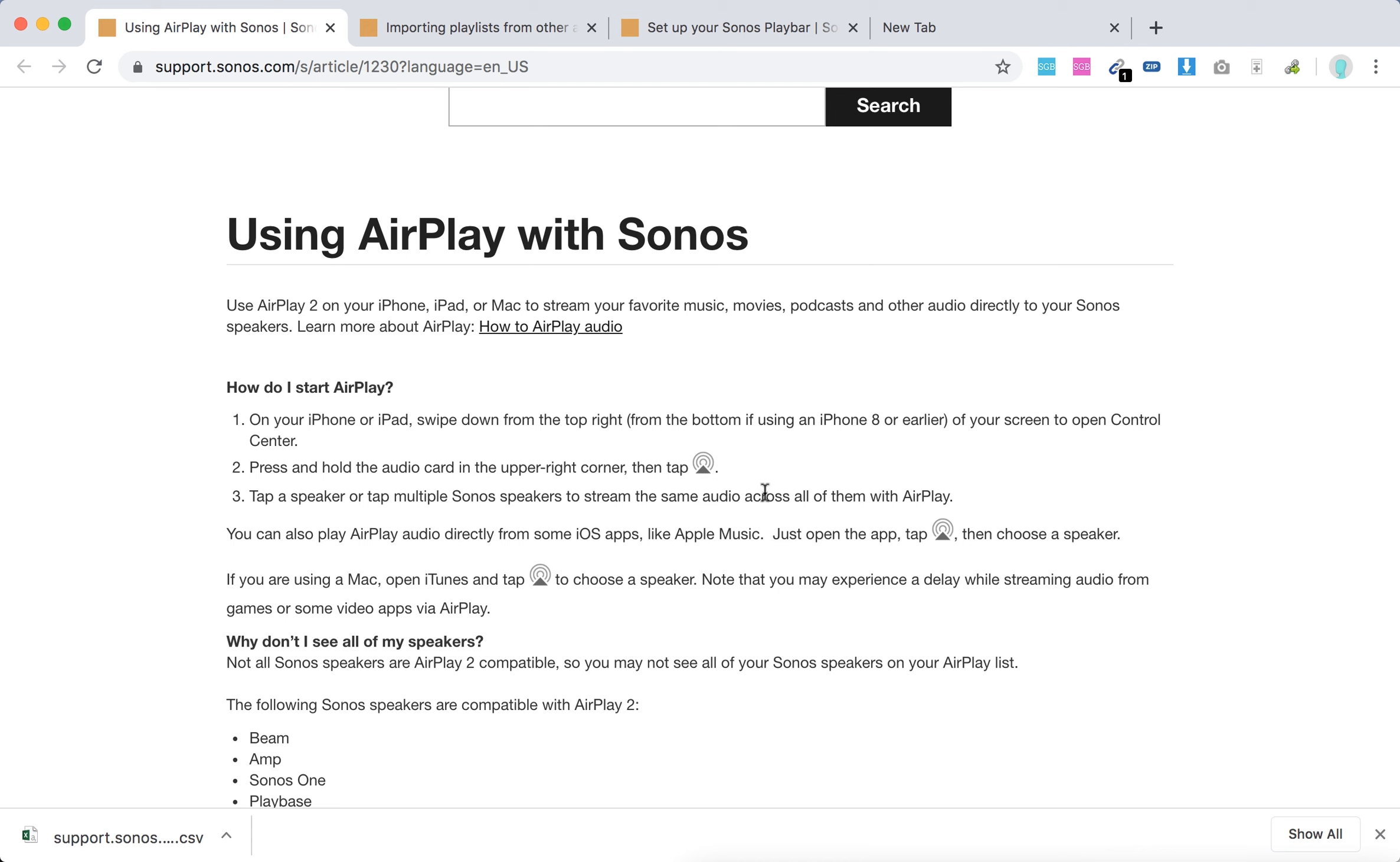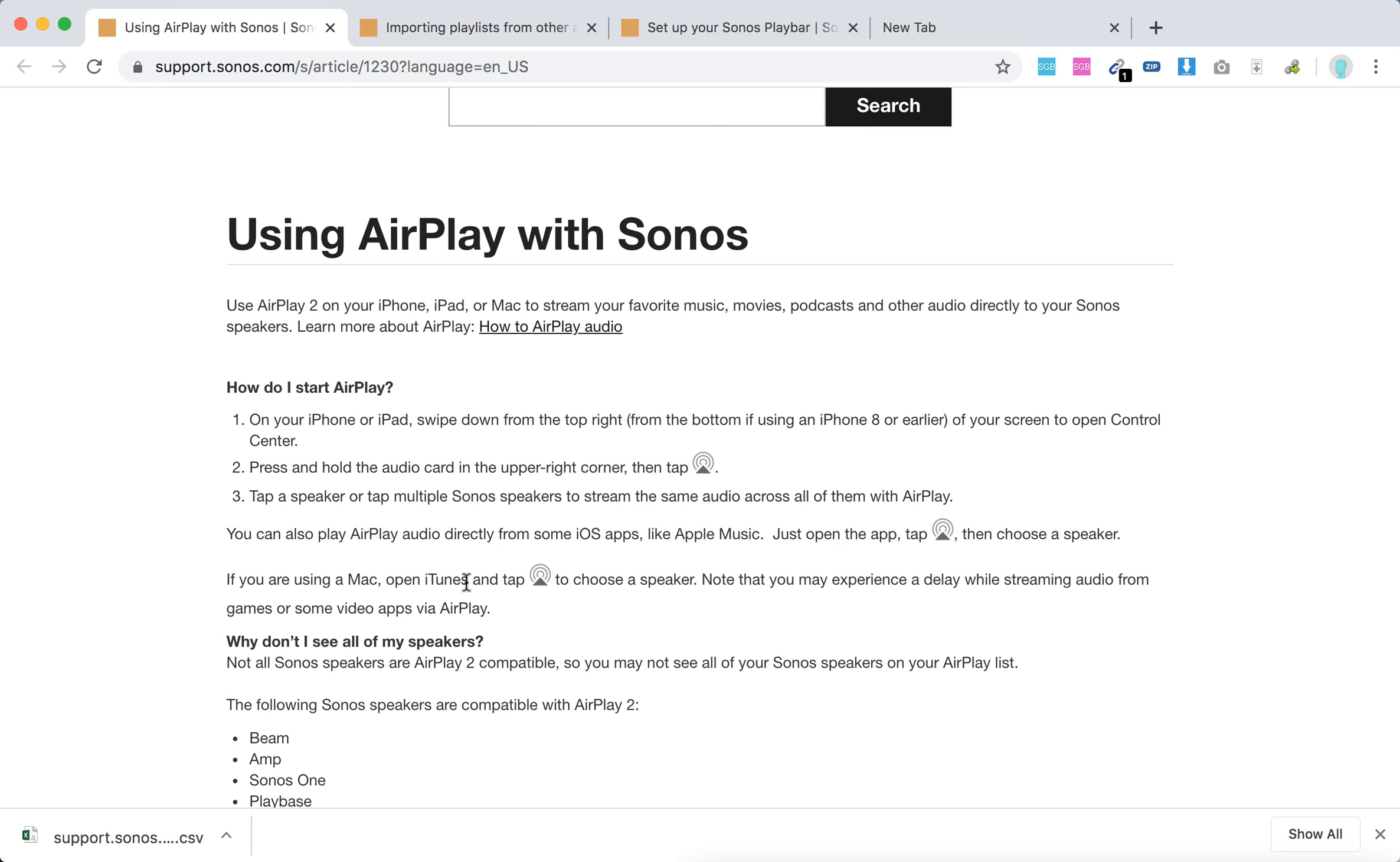You can also play AirPlay audio directly from iOS apps like Apple Music. Just tap this icon again to choose the speaker. So there you have it. On Mac, you can find this AirPlay option in the iTunes app. Just open iTunes app on Mac and you should find it there.